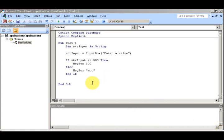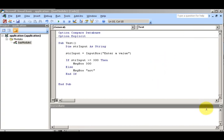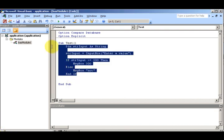Okay everyone, we're back. We're going to look at working with variables and practice what you've learned so far. We've gone over working with variables, modules and procedures, the code window, and creating the sub procedure. We're going to actually create a sub procedure in a moment. Working with variables is about as close as we're going to get to what's coming in future modules.